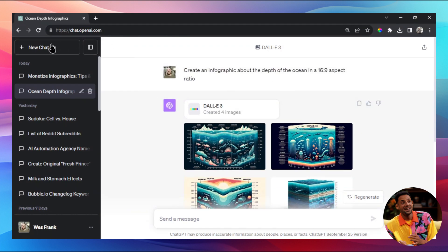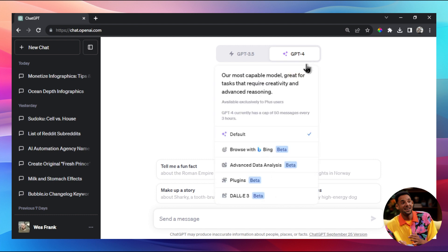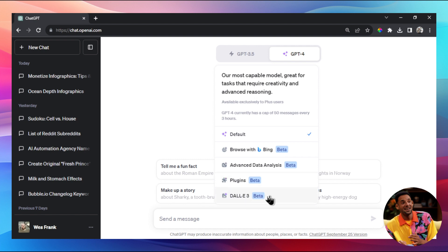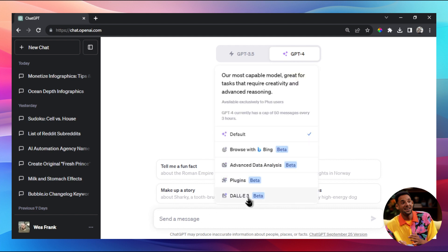To check if you have access to DALL-E 3, open up ChatGPT, hit new chat, and hover over GPT-4. Scroll down and you'll see the DALL-E 3 beta option. I now have access to this, but not GPT Vision - so choose your poison. I get DALL-E 3.